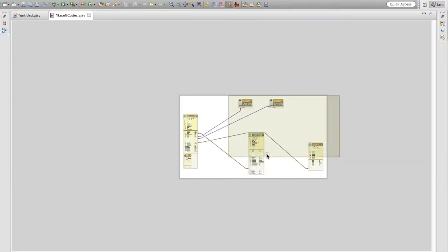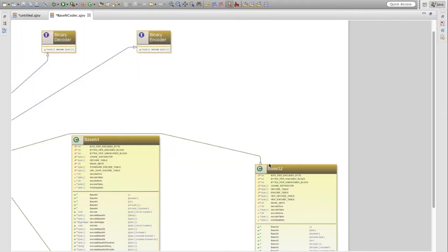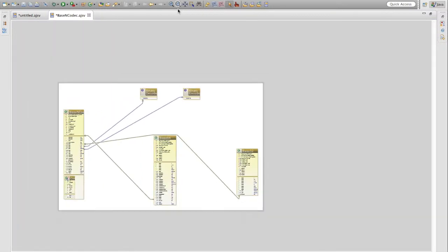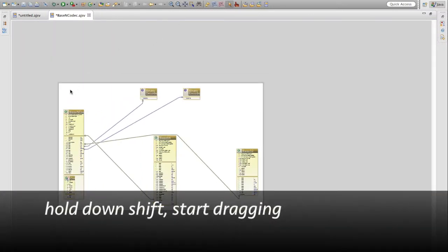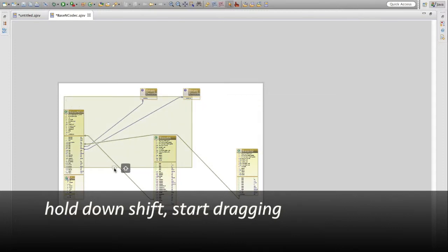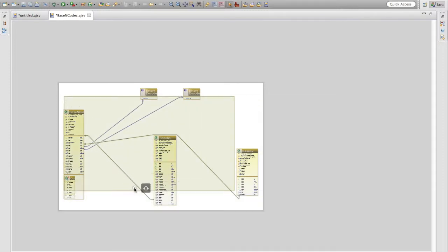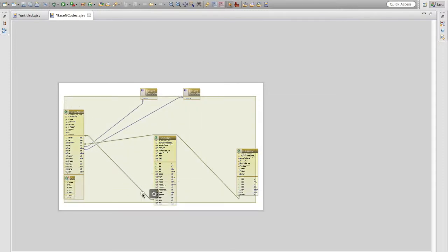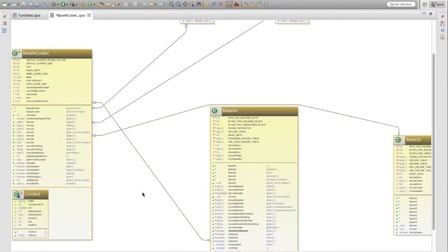There's a shortcut for this also. While holding down the Shift key, start dragging — the brown box will appear and the class diagram will zoom in.